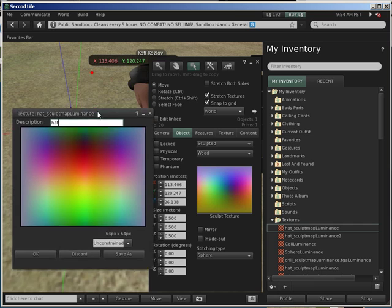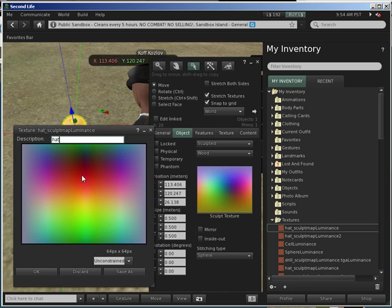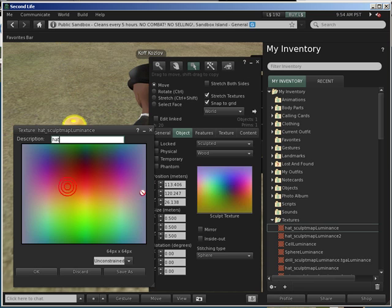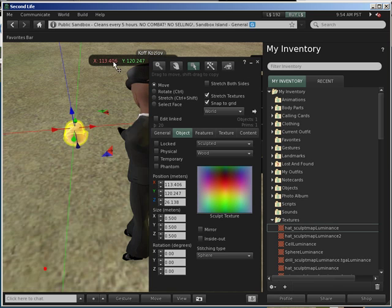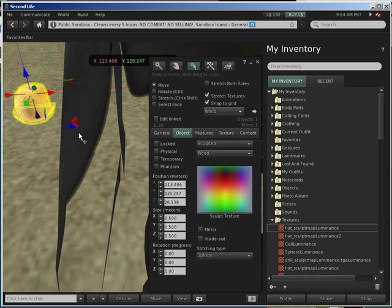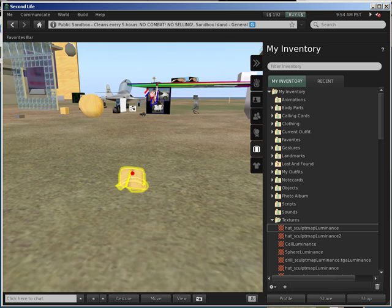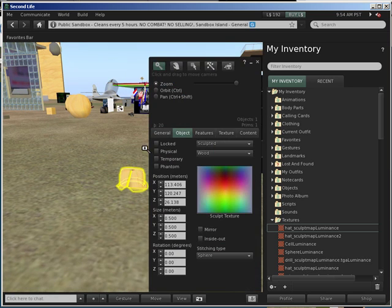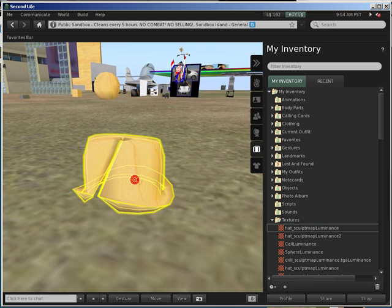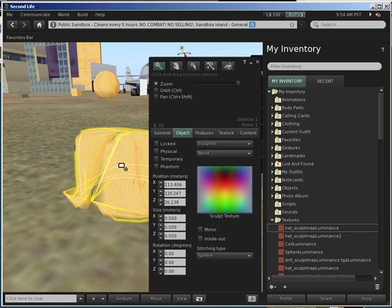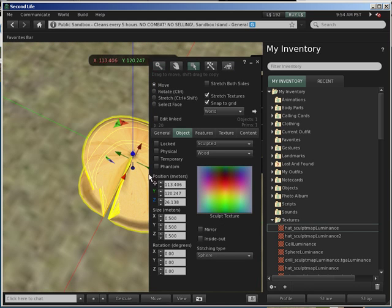Here is a cool trick I can show you - you can just drag this onto the sculpt texture. Now just zoom in to see the hat.